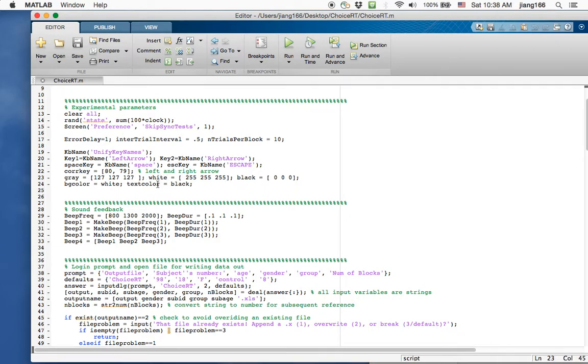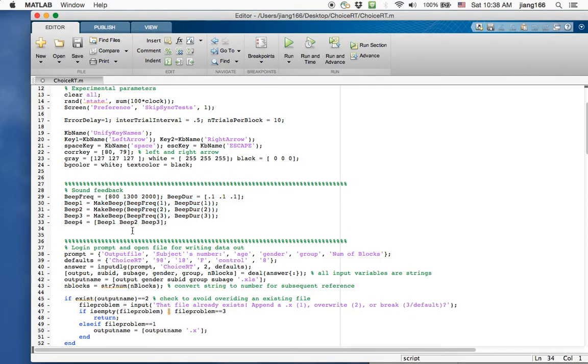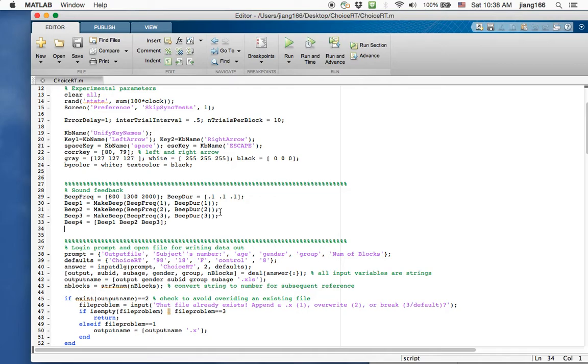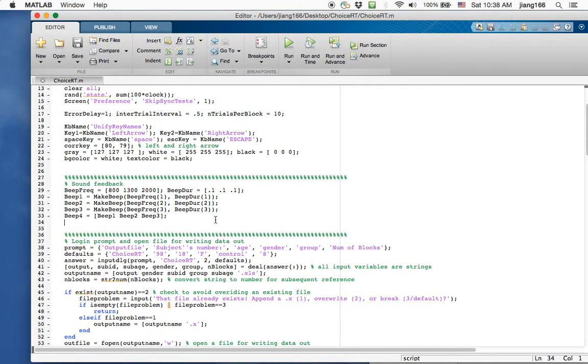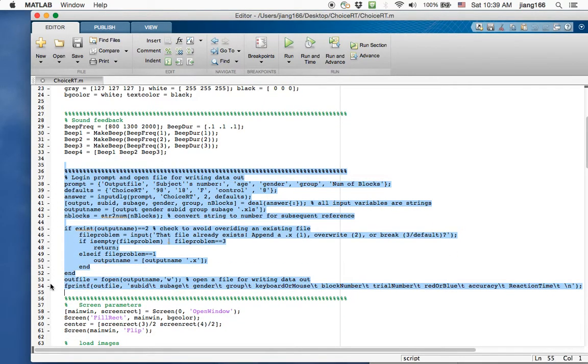In our experiment we're just displaying very simple colors. The next section here is a section where I created these sounds, so that's the sound feedback given to participants depending on whether the response was correct or not. This is just creating variables that's holding essentially sine waves of different frequency and duration, and I put some of these sine waves together to create that da-da-da sound that you've heard when participants make a correct response. These are variables that I will call later on when I decide whether the participants are correct or not.